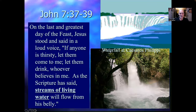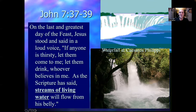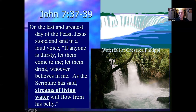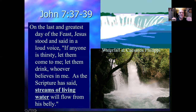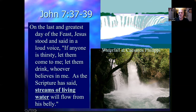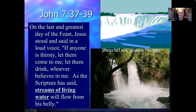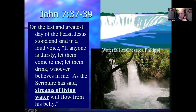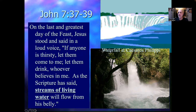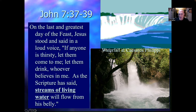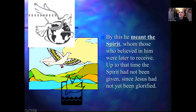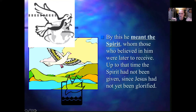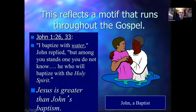John chapter 7:37–39, on the last and greatest day of the Feast of Tabernacles, Jesus stood and said in a loud voice, 'If anyone's thirsty, let them come to me and drink, whoever believes in me. As the scripture has said, streams of living water will flow from his belly.' John goes on to say, 'By this he meant the Spirit, which those who believed in him were later to receive.' This happened after Jesus was glorified — after he was lifted up, crowned king of the Jews and thrown upon a cross. This reflects a motif that runs throughout John's gospel.